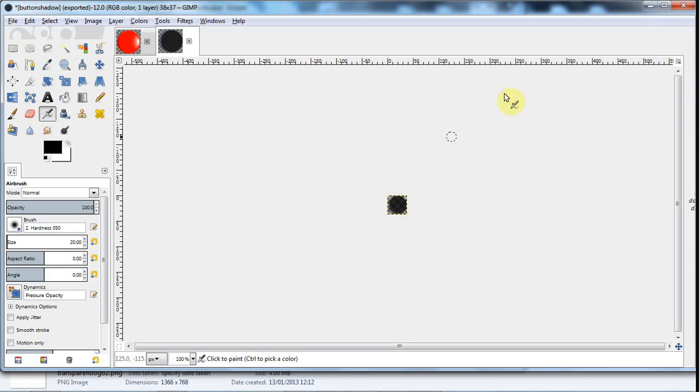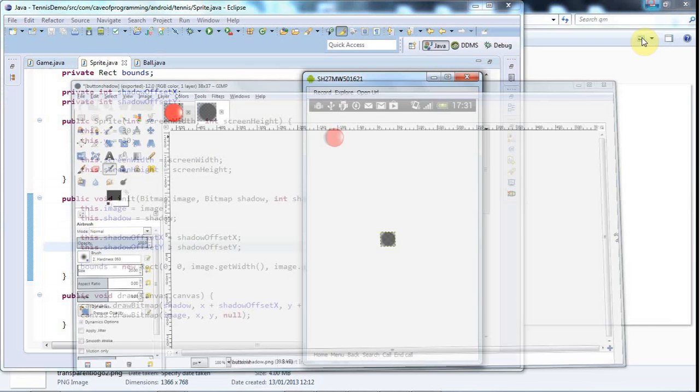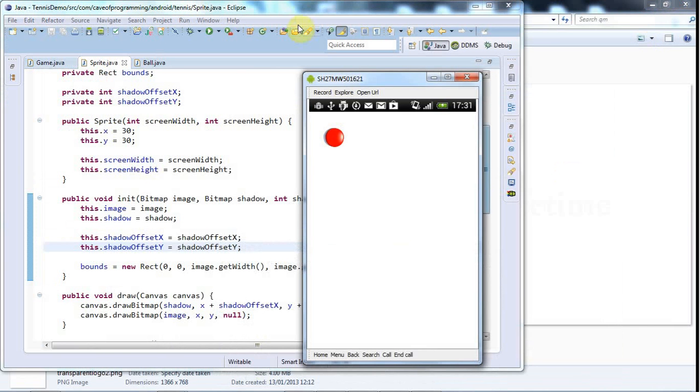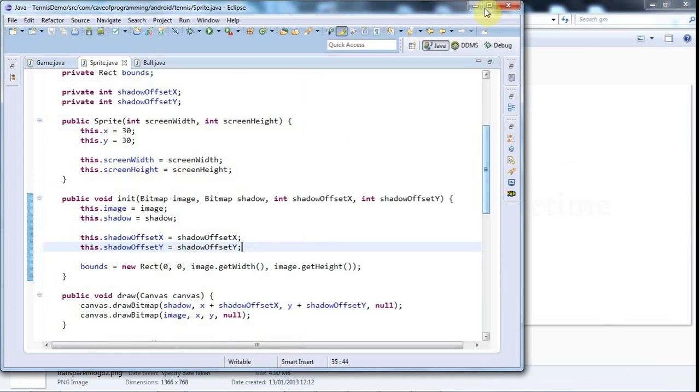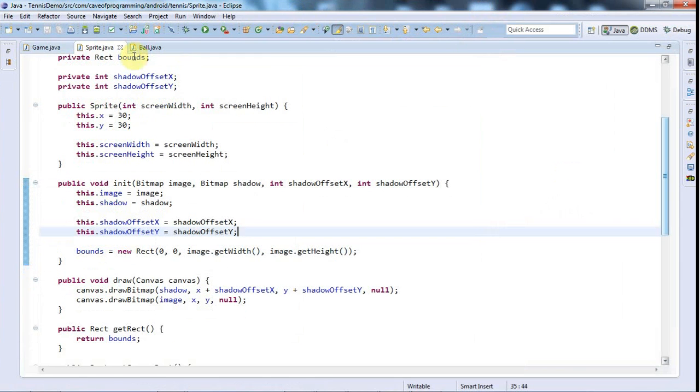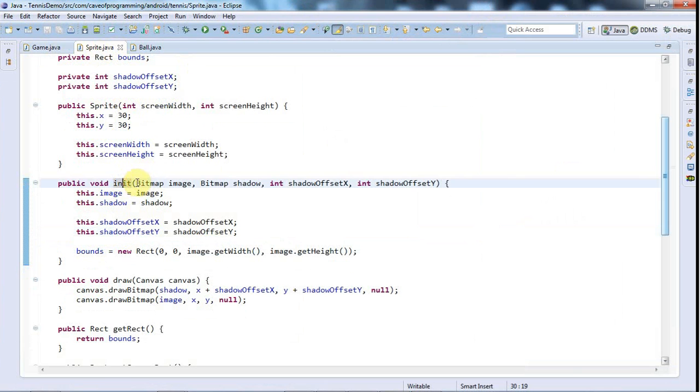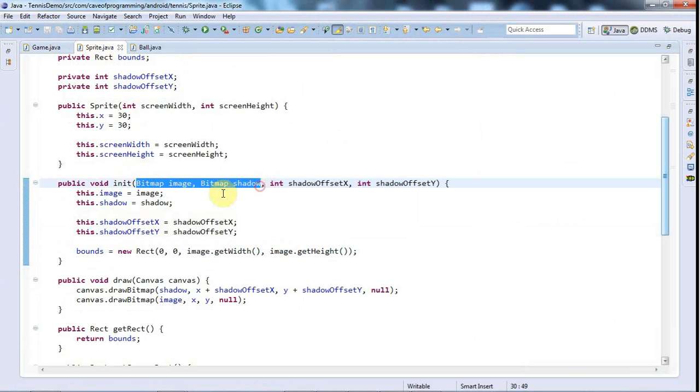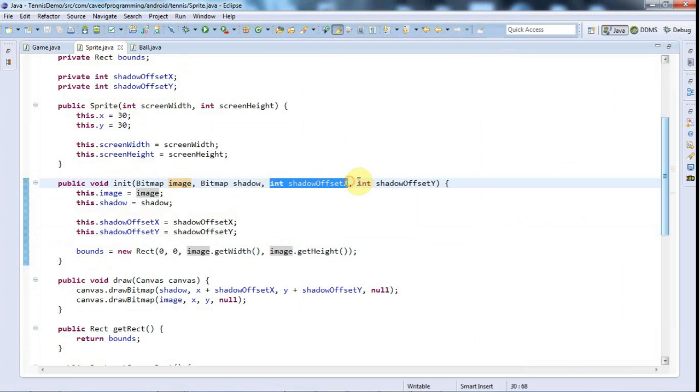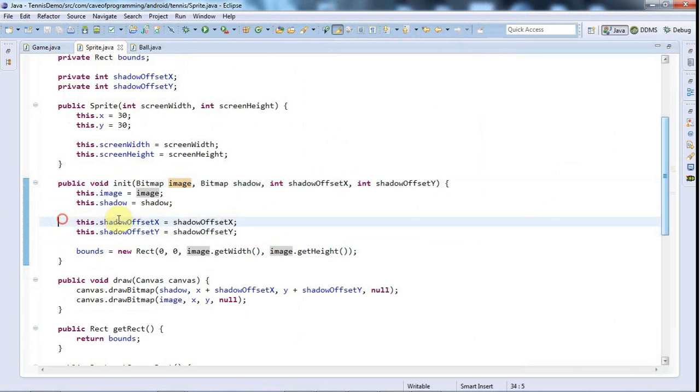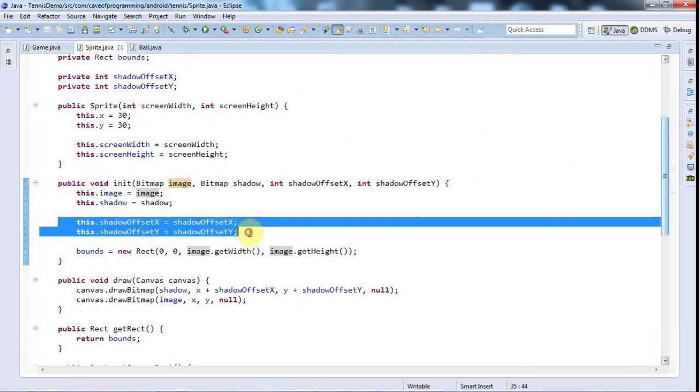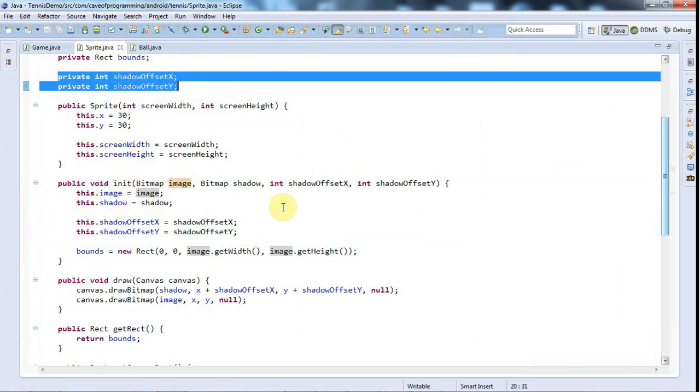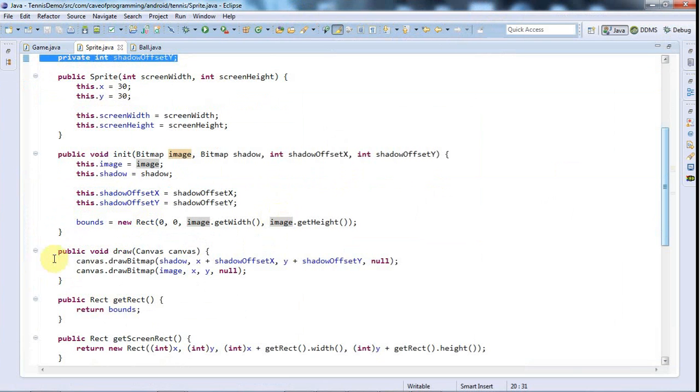What I did was in the init method of my sprite class, this is where I'm supplying the bitmaps, the shadow and the image. I'm also now supplying a shadow offset x and a shadow offset y and I just store those in private instance variables in sprite.java.